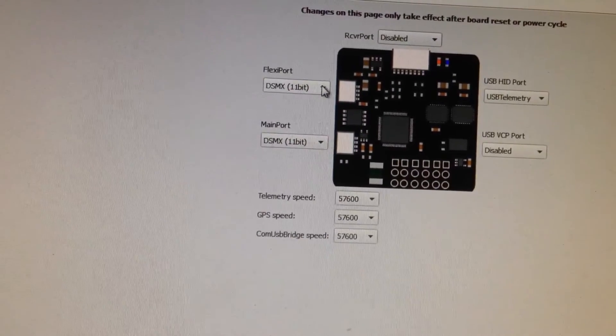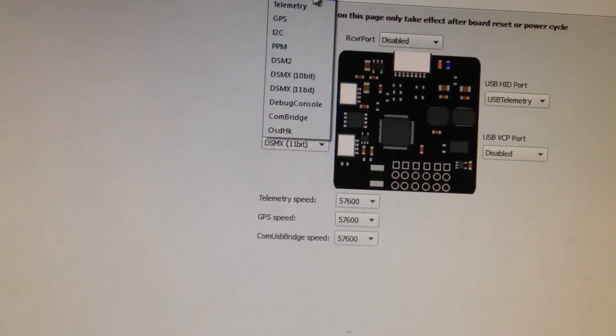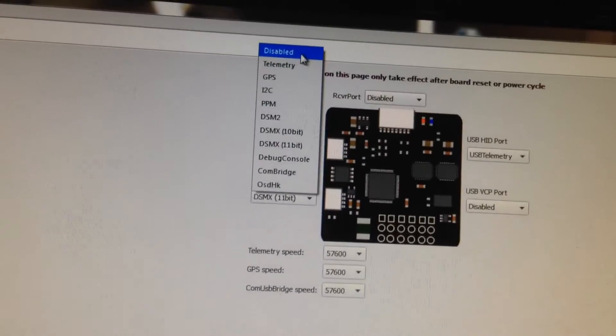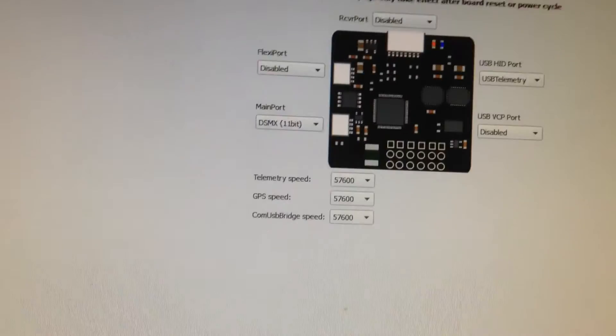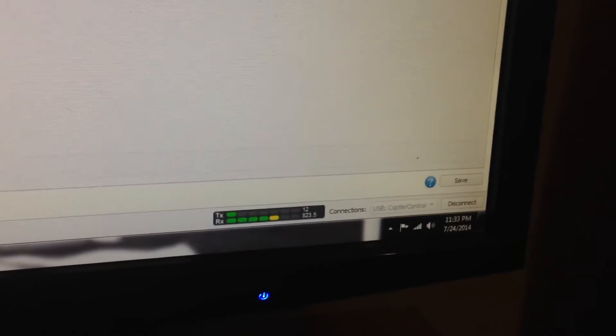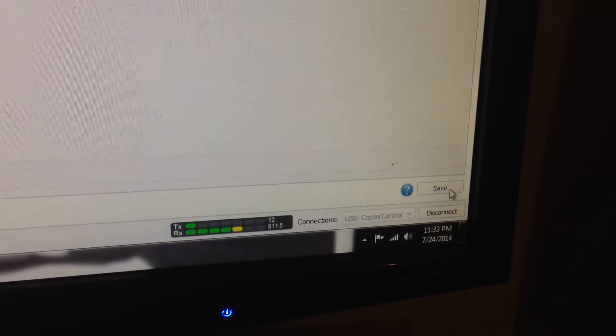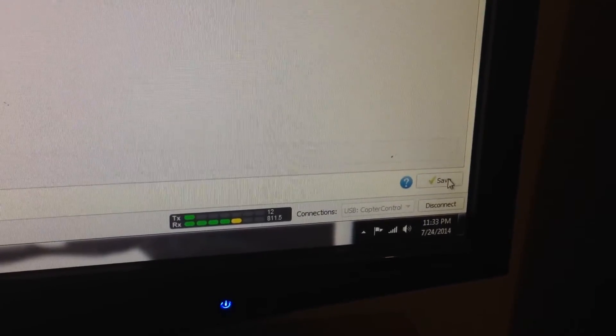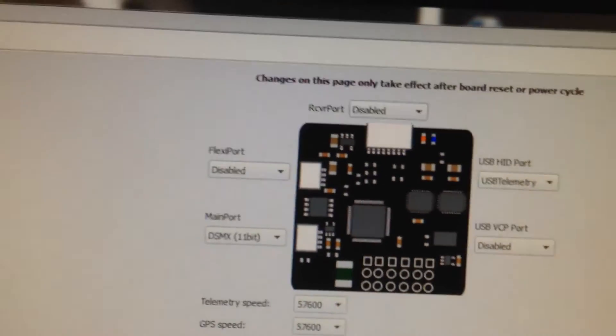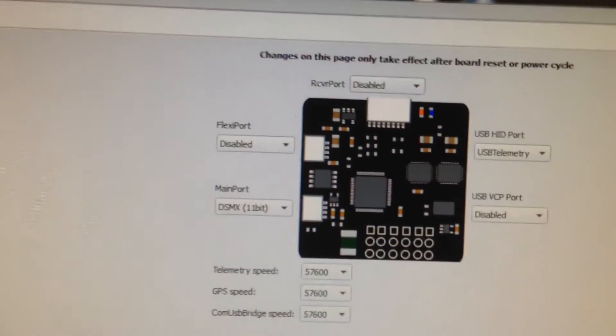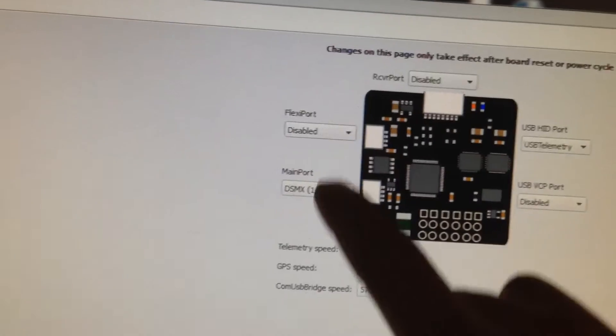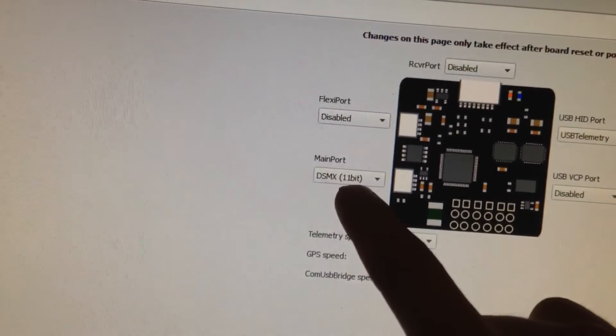And the flex port, we can actually disable it since we don't need it right now. So we're going to go down here and click save. Just to confirm, we have disabled, disabled, and DSMX 11 bit.